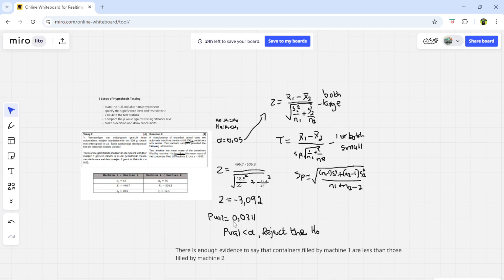That is two independent populations. Remember, your null and alternative hypothesis will depend on whether you're dealing with left-sided, right-sided, or two-sided tests. Go watch part one if you don't understand those. Also, practice different types of questions when it comes to two independent populations. This is all for part two and I'll see you guys in part three very soon.